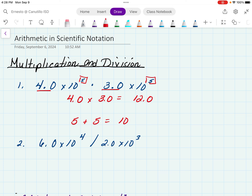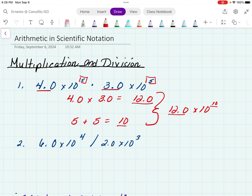Once you multiply the decimals and add the exponents, you end up with 12.0 times 10 to the 10. Now, when working in scientific notation, remember the rules say you cannot have more than one digit to the left of the decimal, and here you can see this is a double digit number. So because of that, we're going to adjust the decimal place and move it one more spot over so that we have only one number to the left of the decimal.